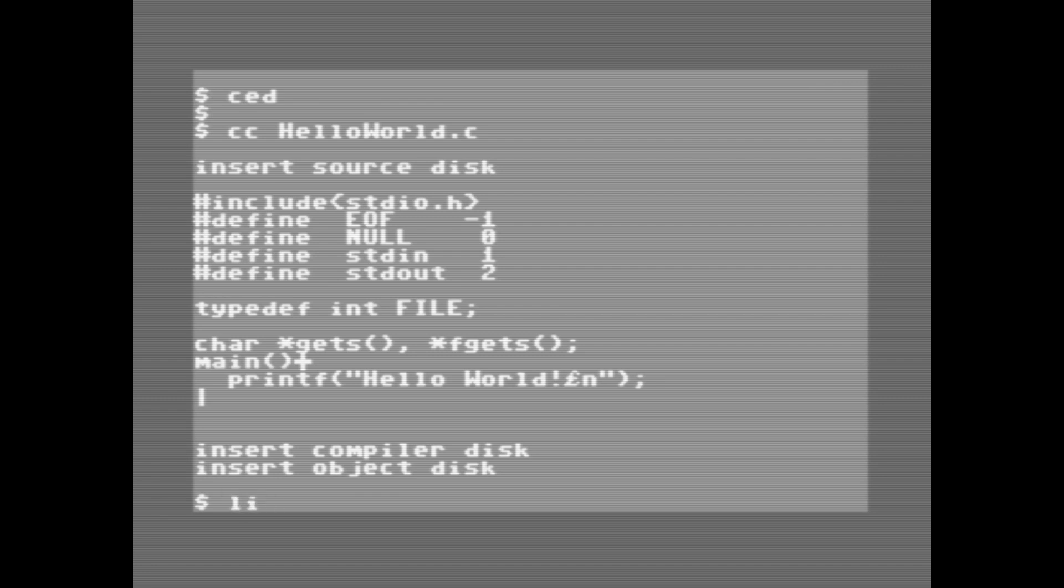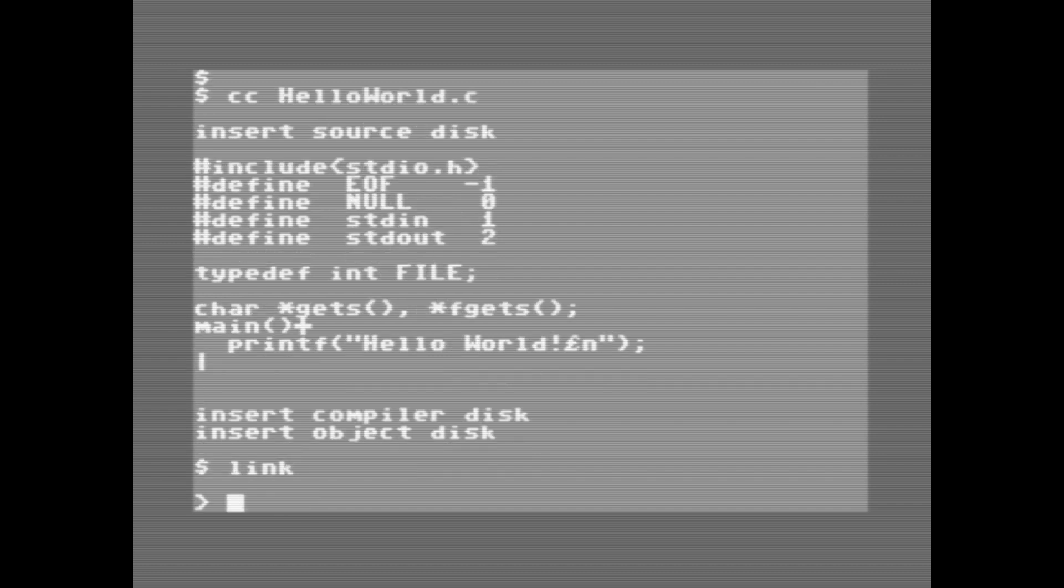Next, we'll need to link an object file. By doing that we'll just type link, it takes a second, then we type the file name, followed by .o, so that will be hello world .o.